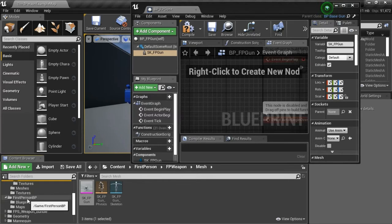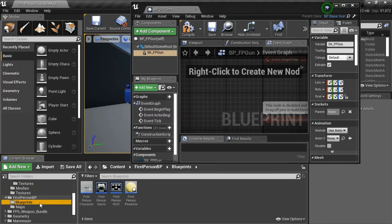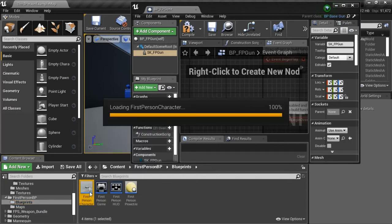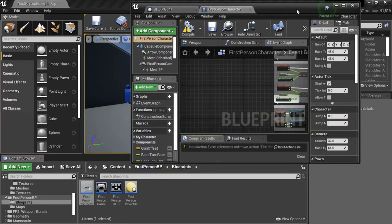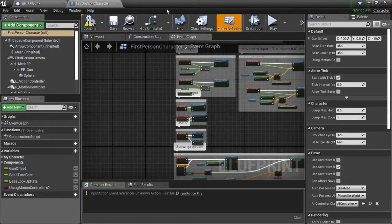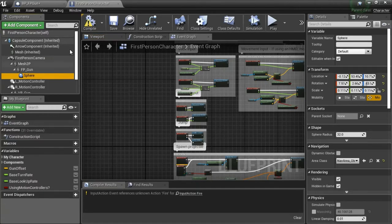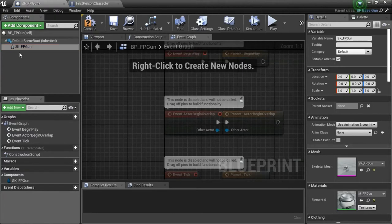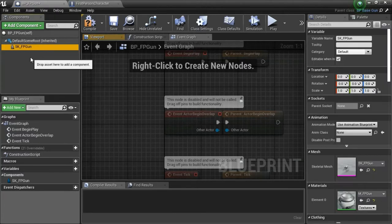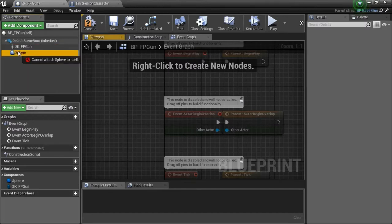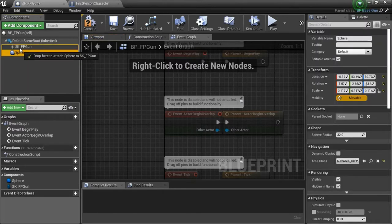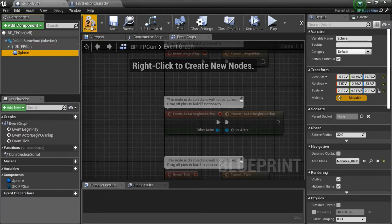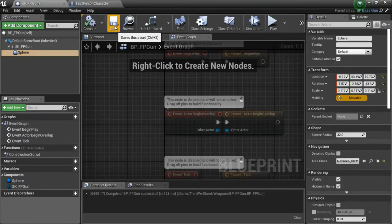Now go to first person BP blueprints, double click first person character. Expand this, highlight spear and copy that. Go back to BP_FB_gun, highlight this and paste. Now drag the spear under the SK_FP_gun. Compile and save.